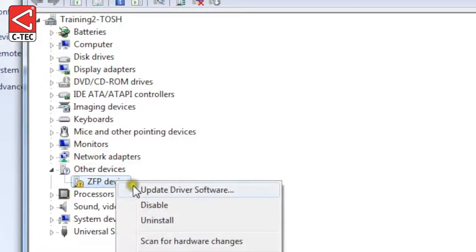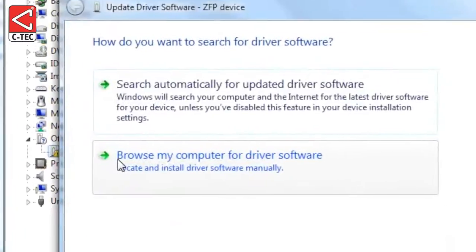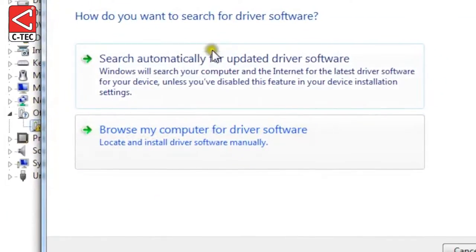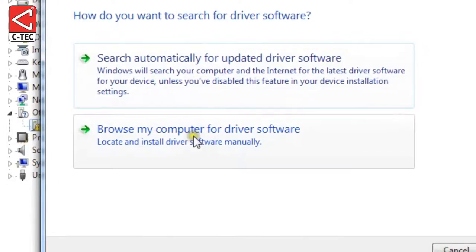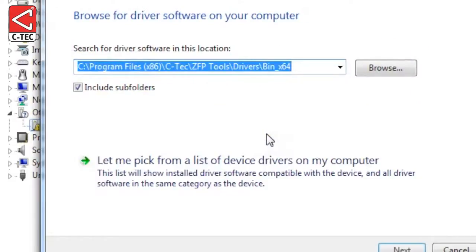Right-click on the ZFP device option and select Update Driver Software. The following screen will be displayed. Select Browse My Computer for Driver Software. From here, you will need to select the correct folder location for the drivers.